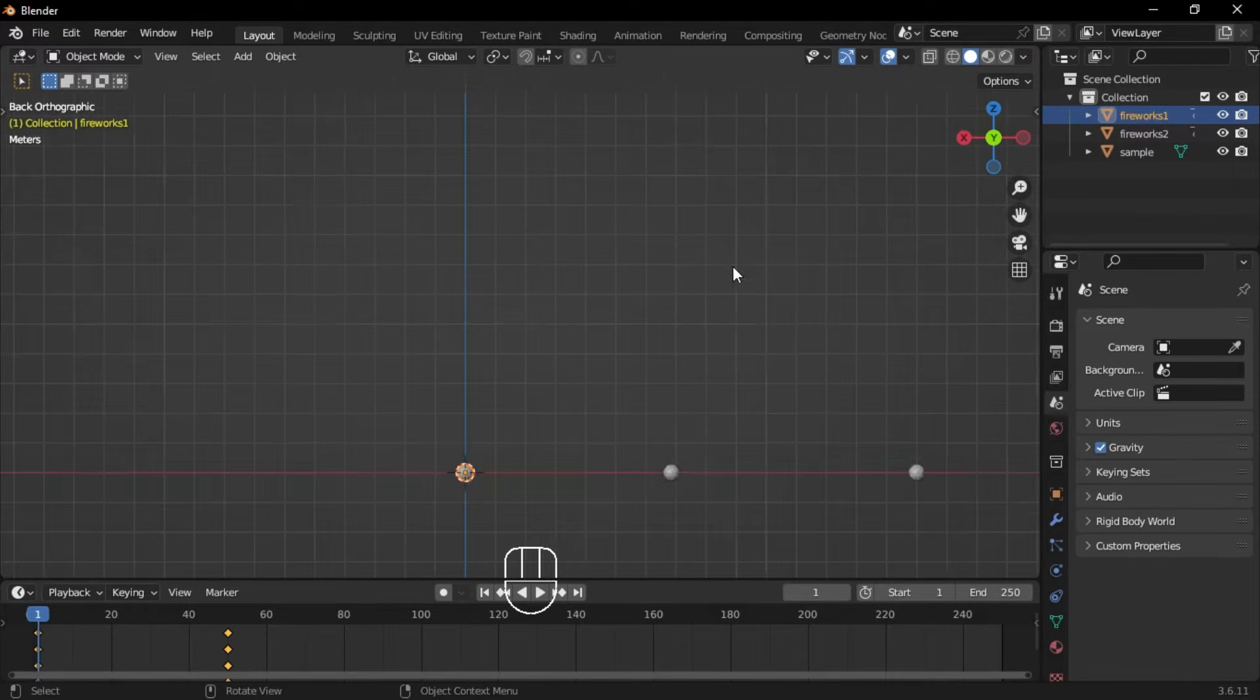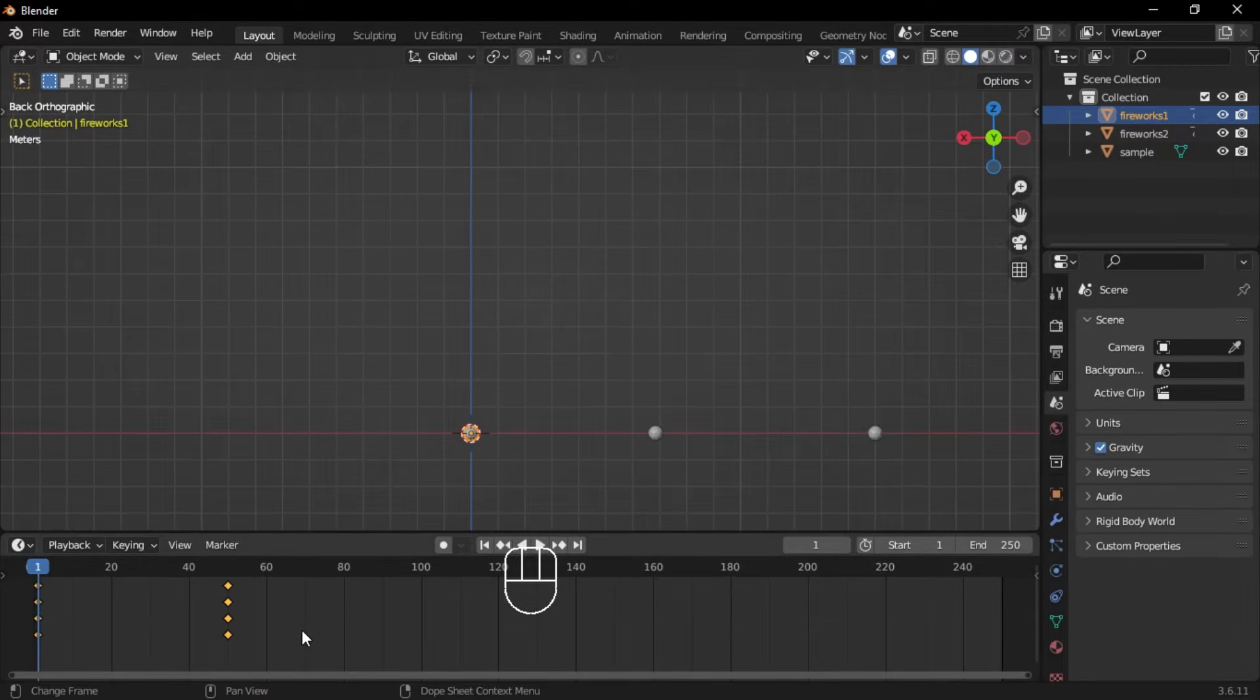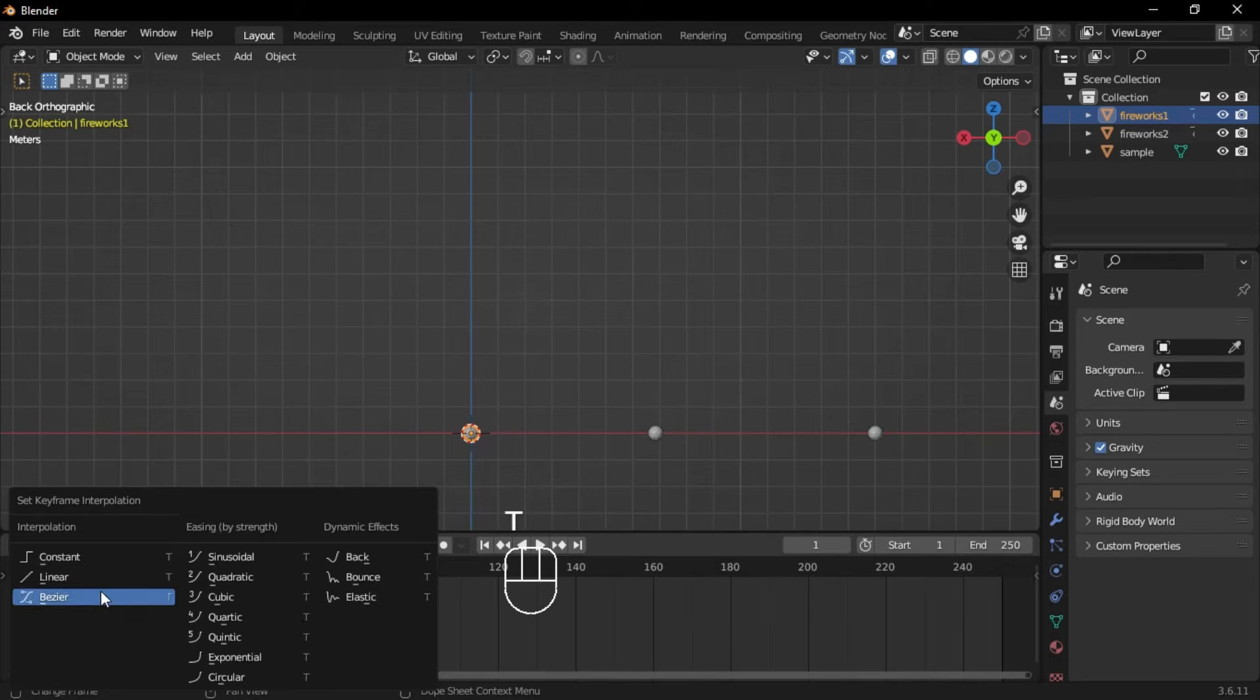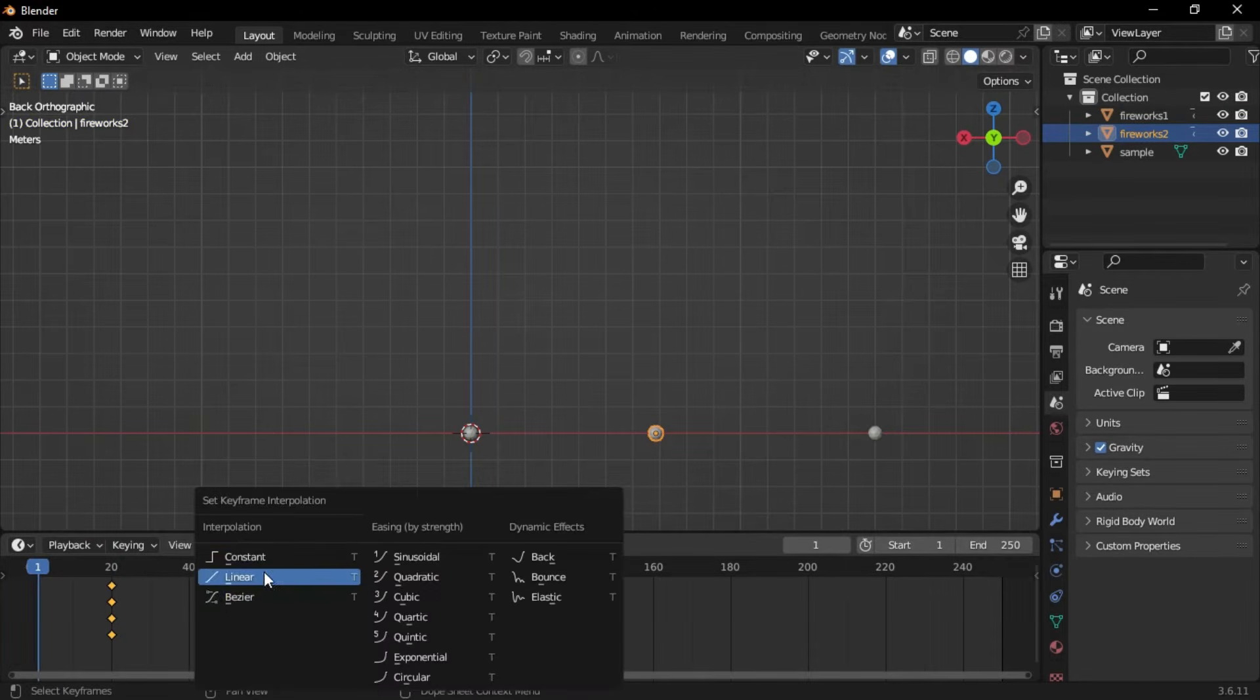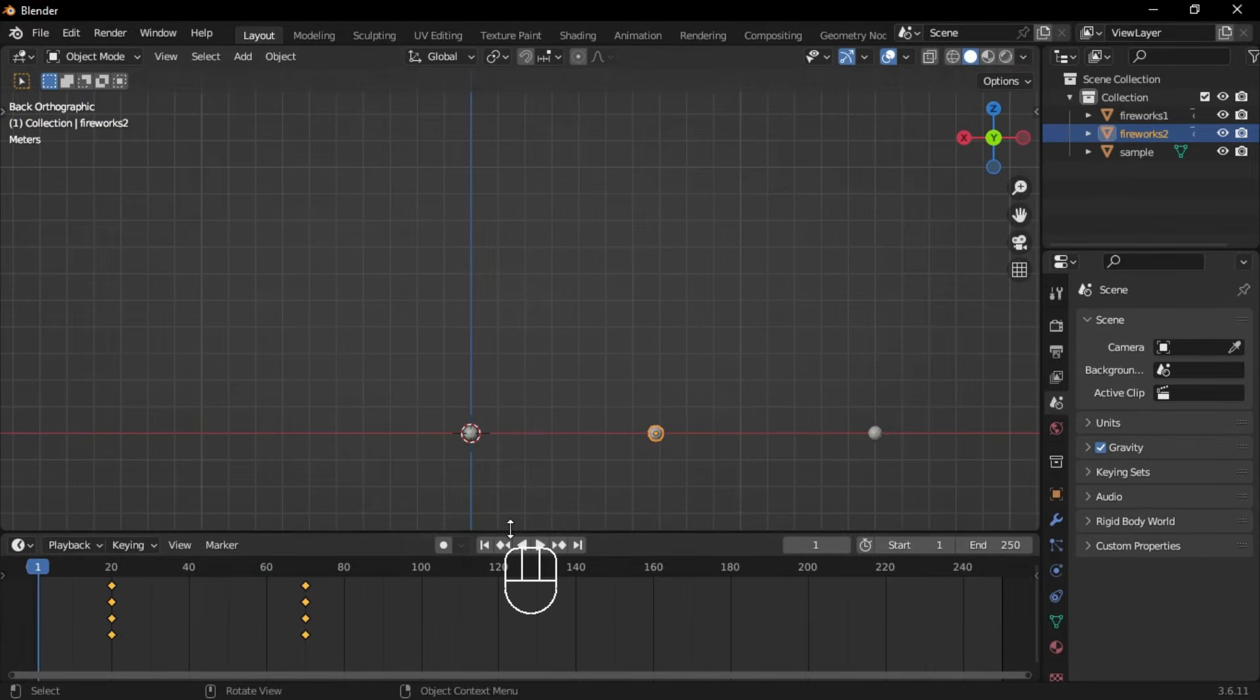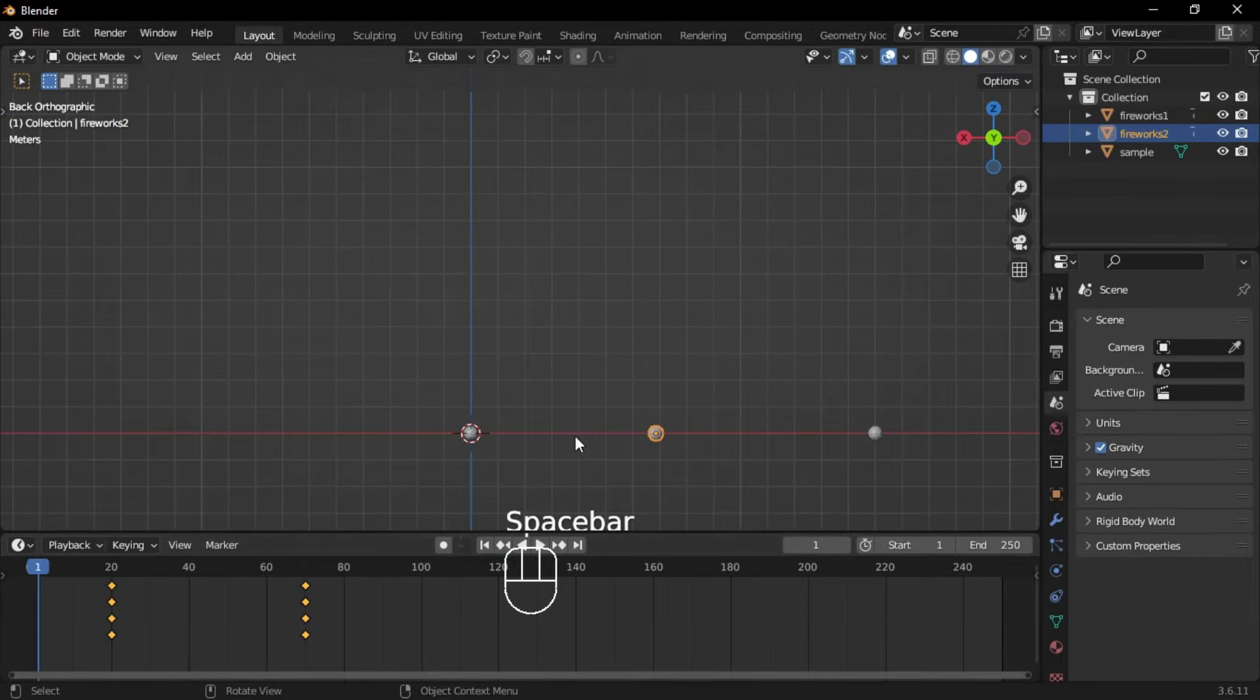Select the first firework, hover over the animation timeline, ensure the keyframes are selected, press T, and set the animation type to linear. Then repeat the process for the second firework.